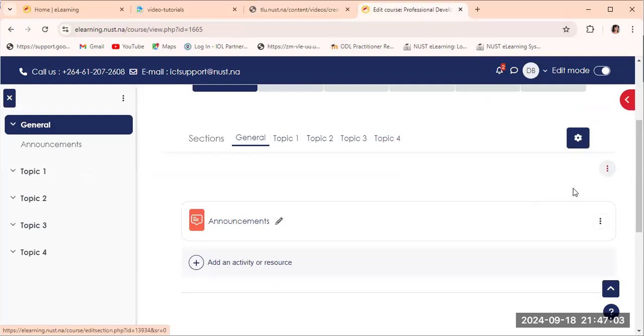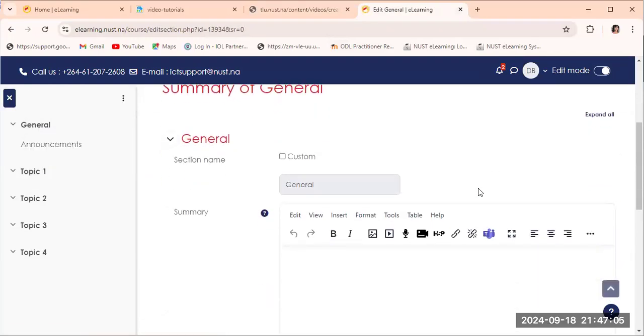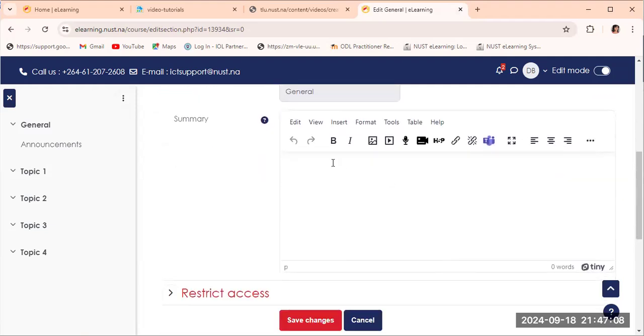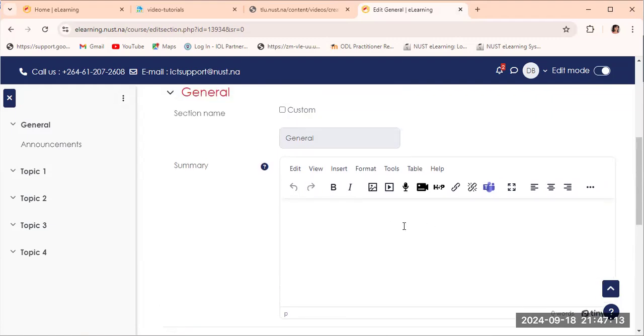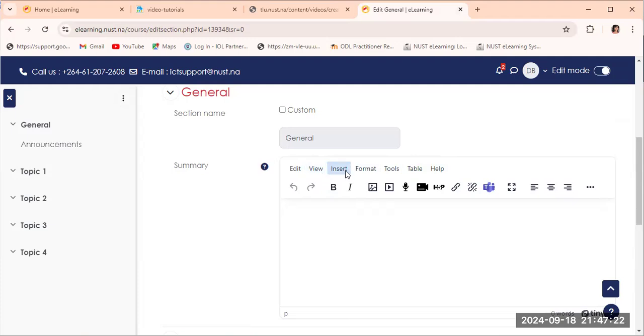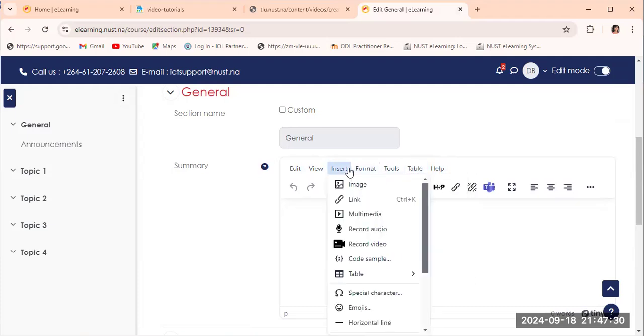We're going to click on edit section and then it will give us this window where we can do changes. So there are certain tabs on the menu, on the top menu, which is edit, there is format, tools, table. We are going to click either on table or we can click on insert here.